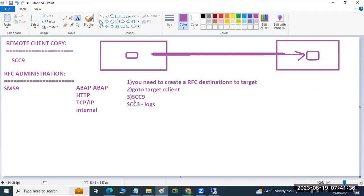This is about the remote client copy and RFC administration. RFC administration is for connecting between two systems. You need to create the connectivity. If both are ABAP systems, that is fine. If the target is different or third-party, you need to choose the external system type — TCP/IP connections, internal connections like that.